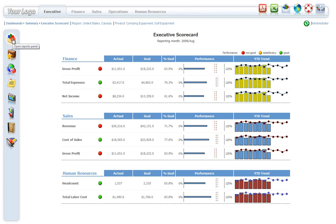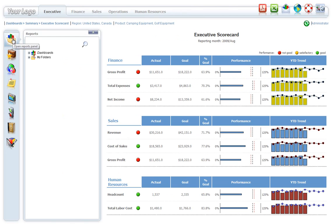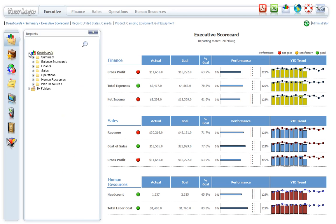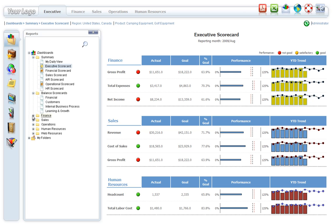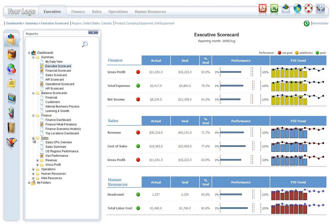The Reports panel allows easy access to dashboards from an expandable Windows tree-style menu. The folders and reports can be grouped into different categories and subcategories.